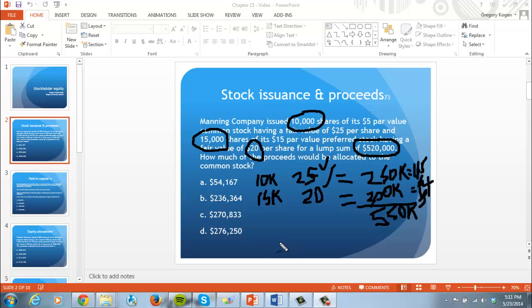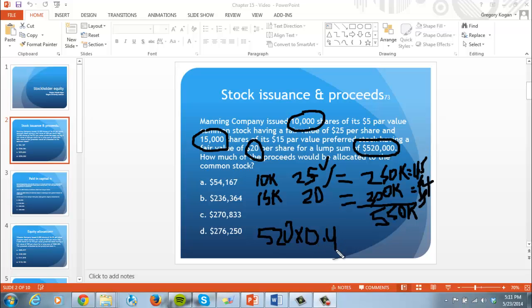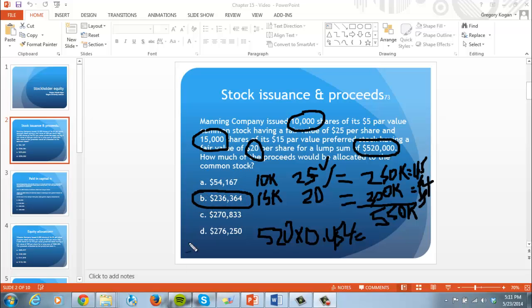Since they paid $520,000, multiply it out. Common stock was 45.4%, so 520,000 times 0.454 gives you $236,364. So the answer is B.